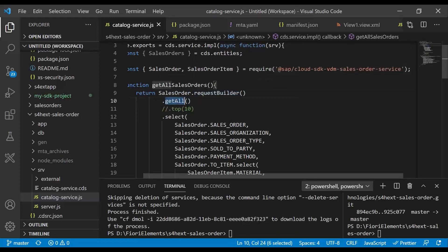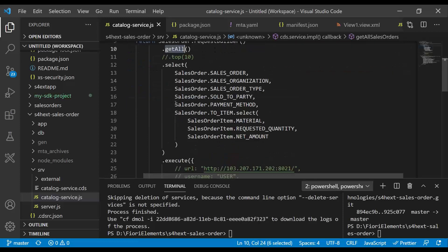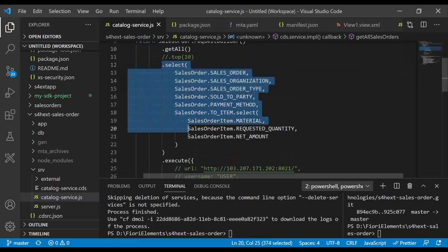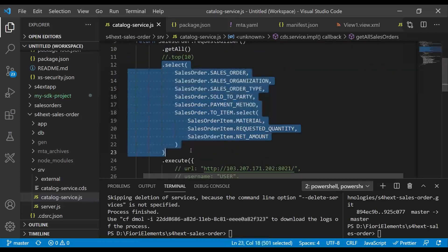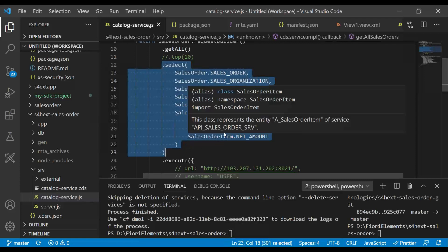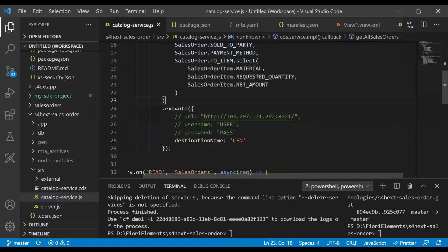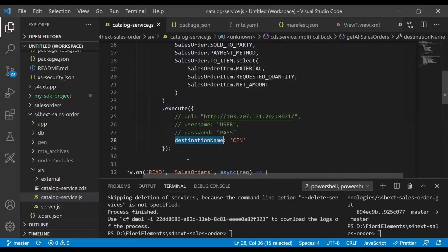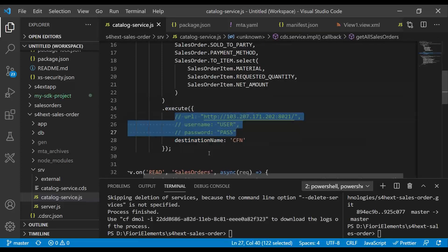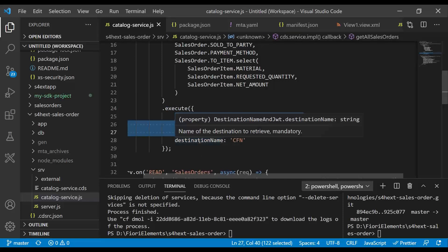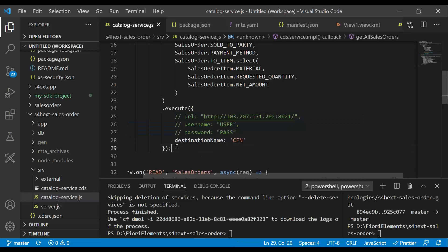So we use a request builder object to get all the data, select the fields which we need from the OData service, and execute it against a destination. Now, before executing against a destination, we have also checked it to execute against our local connection. Because first, I need to test it in my local environment, which is VS Code. I have put in my IP address of S/4HANA system with username and password, tested it locally...